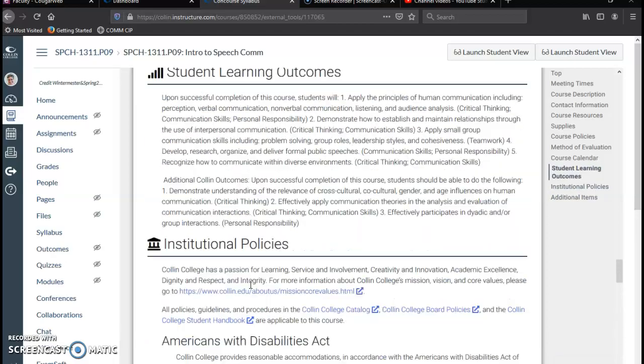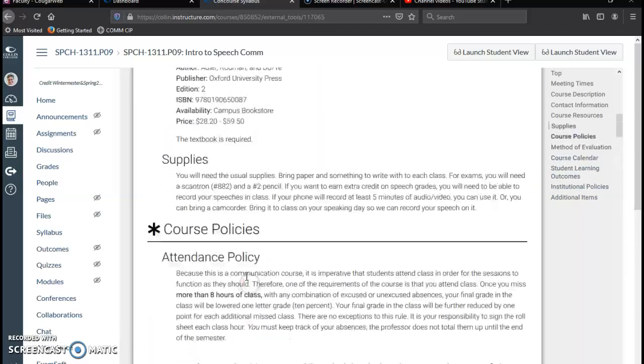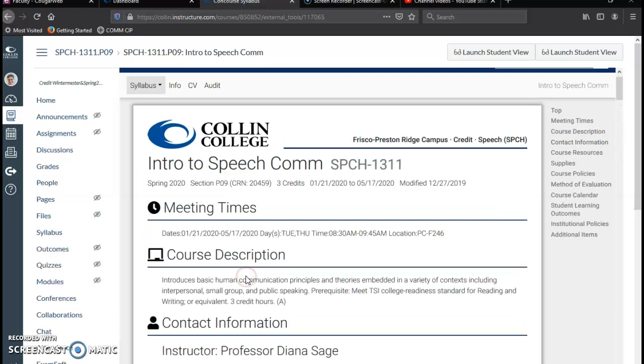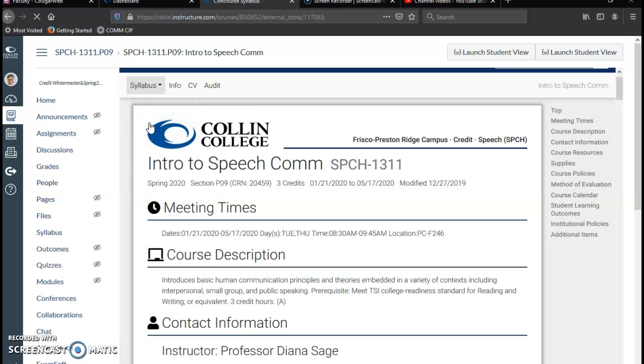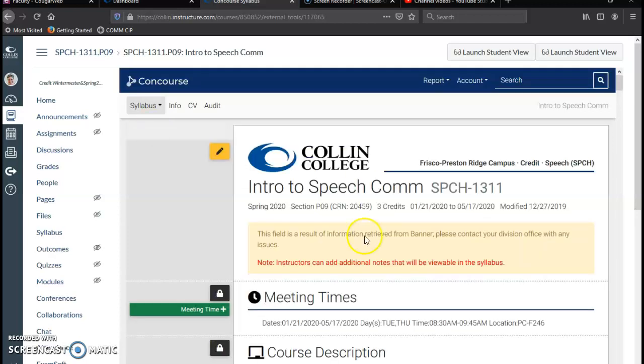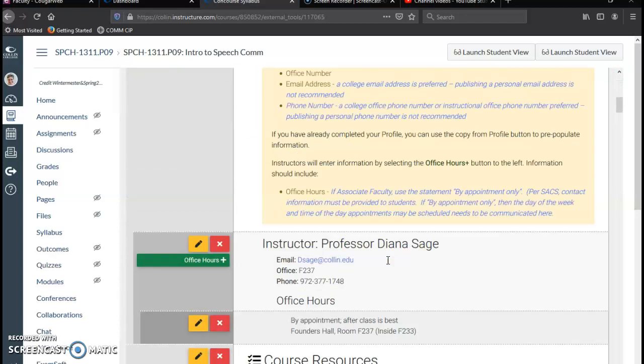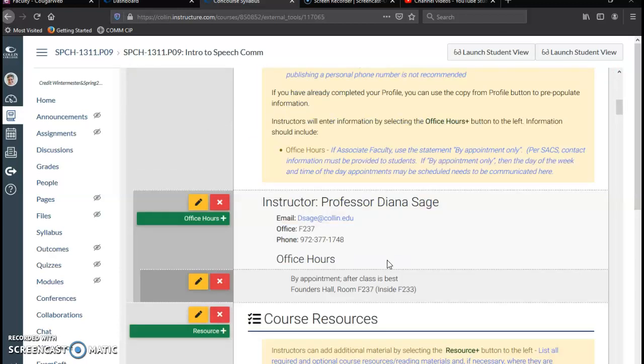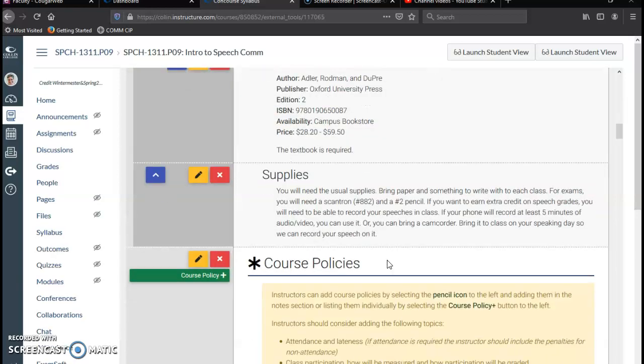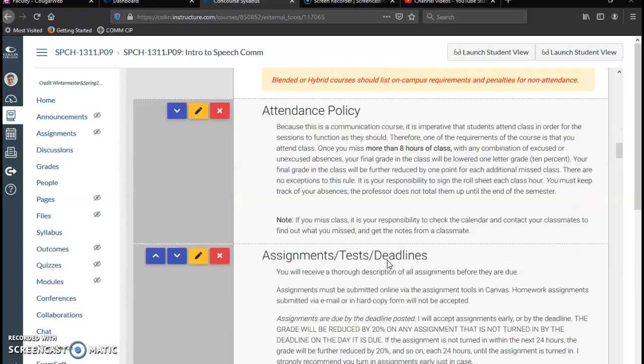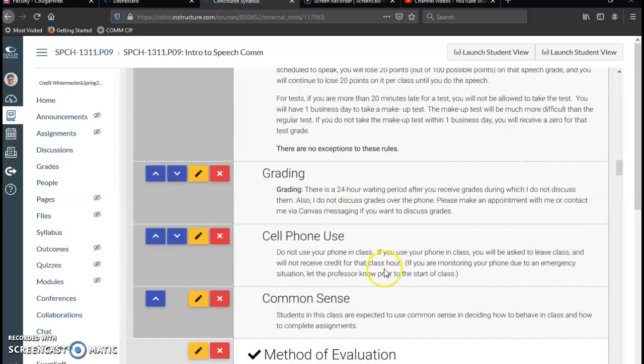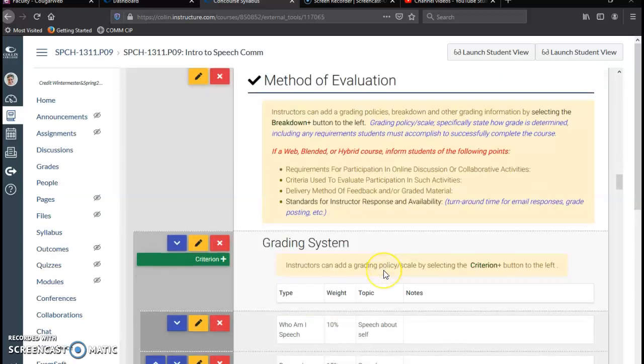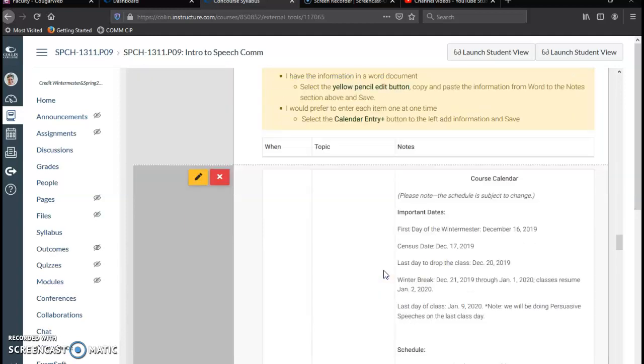So I think we're good, actually. Look at that. That didn't take me any time at all. Now, when it comes time to edit this, you can click Edit, and I don't have to edit the course meeting times or the course resources or the syllabus, but I did want to adjust my calendar.